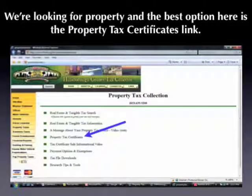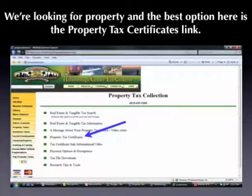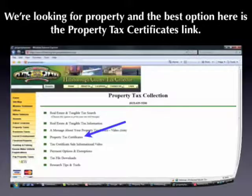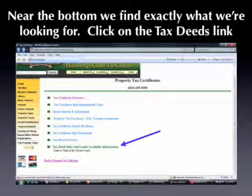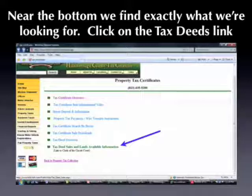Right here in the middle is a section of the website helpful for county citizens, but in the middle we can see a link for property tax certificates. By clicking on this, we see at the very bottom exactly what we're looking for: tax deed sales and lands available information. It also says below that there's a link to the clerk of the circuit court, so we know that the circuit court in this county handles the tax deed sales.